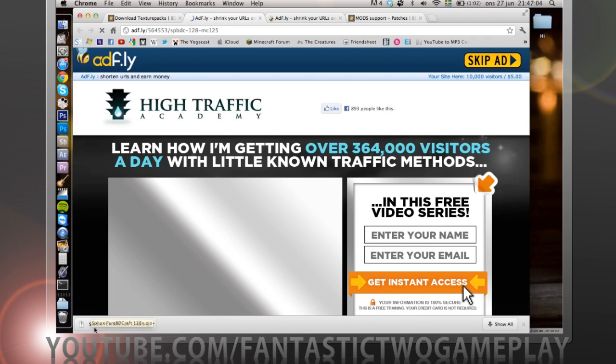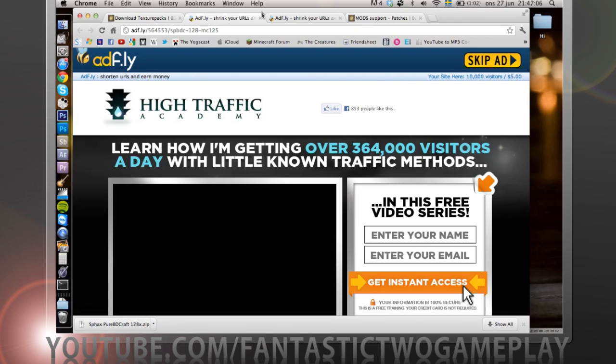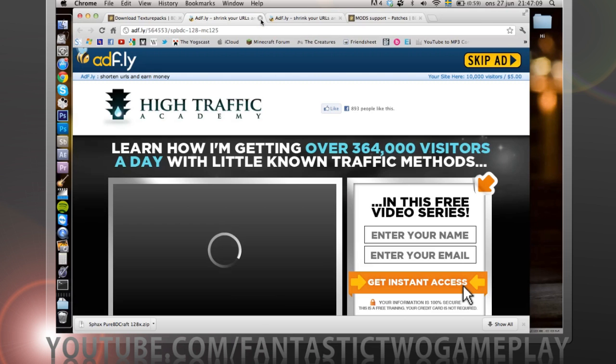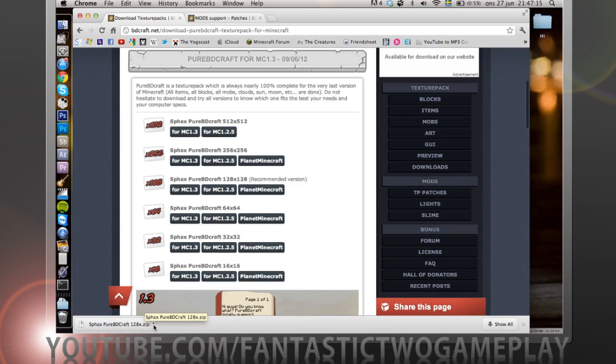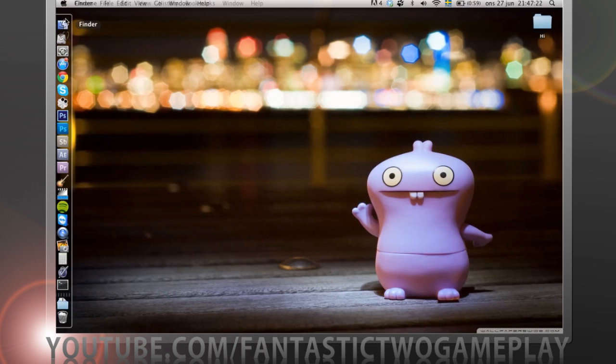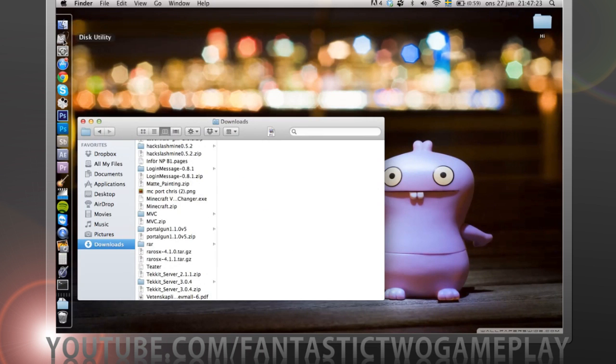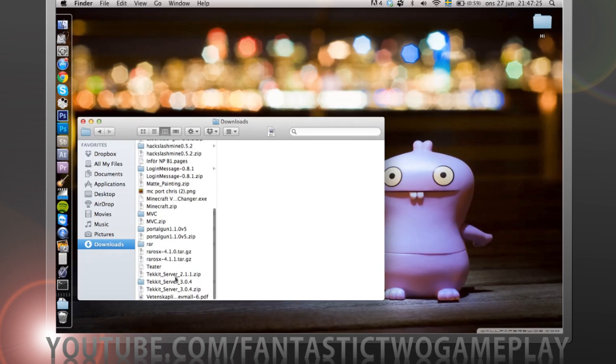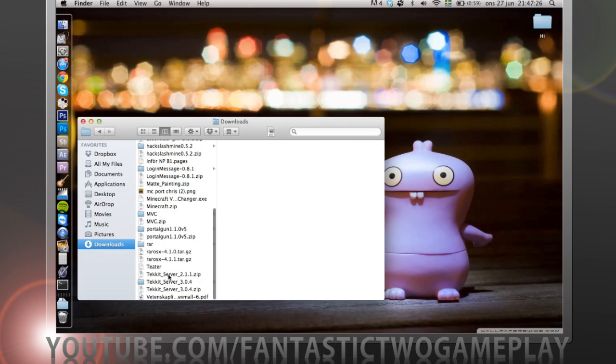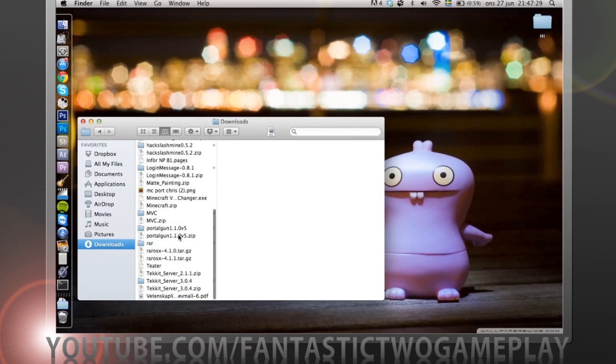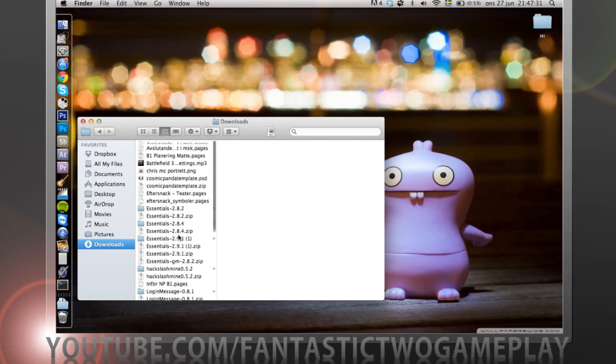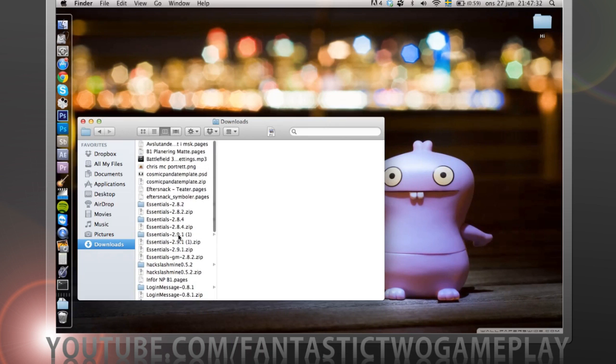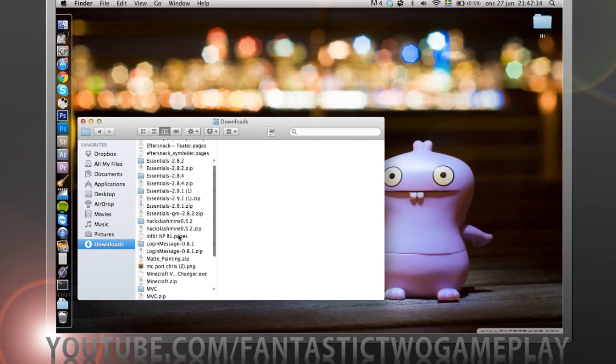I already downloaded it so we're just going to close that. We want to show in finder and we're going to open it. Okay, there we have it. I'm just going to find it here.